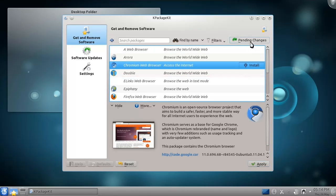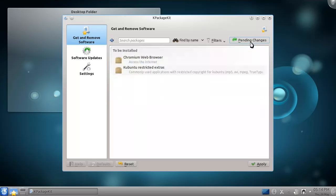But first, I'd like to look at what I've chosen. I can do so using the Pending Changes button in the top right corner. Now, to install the packages, I can press the Apply button.